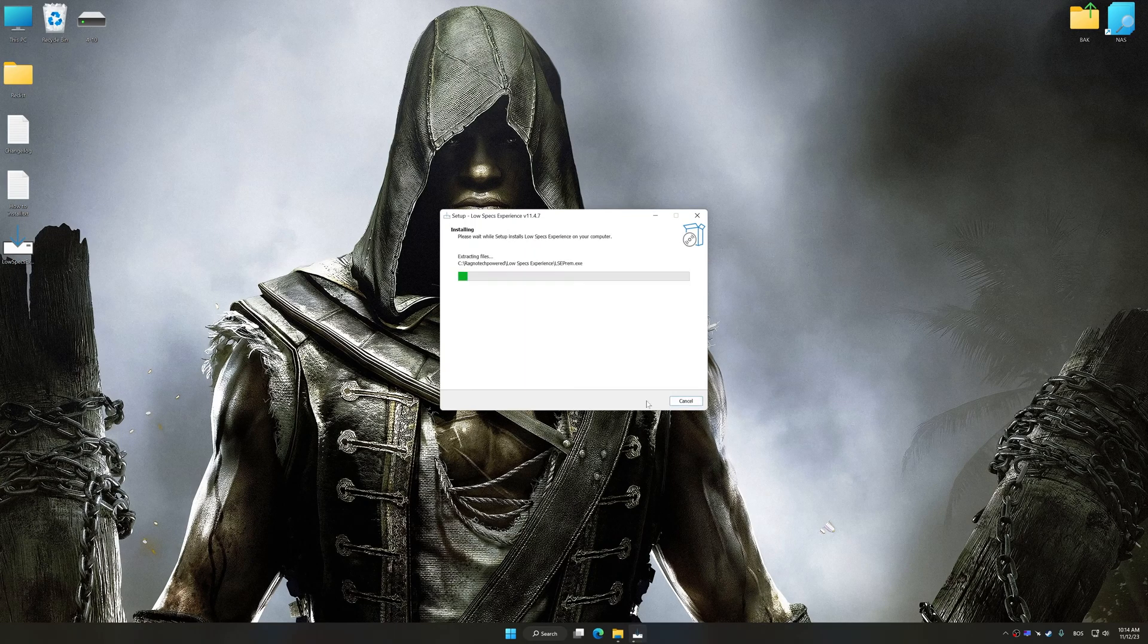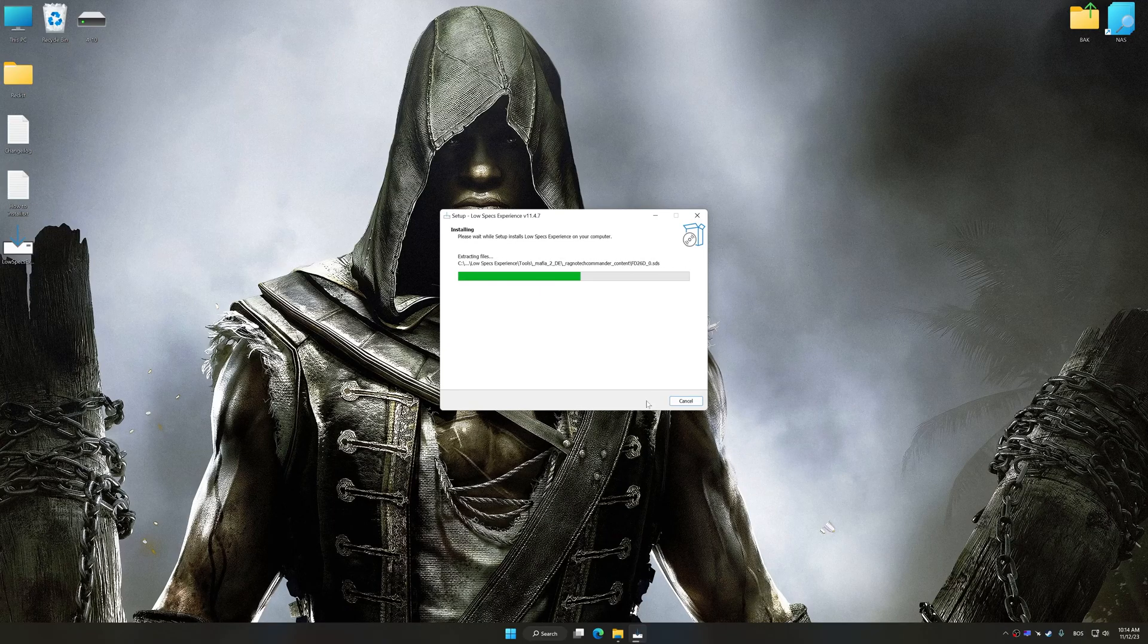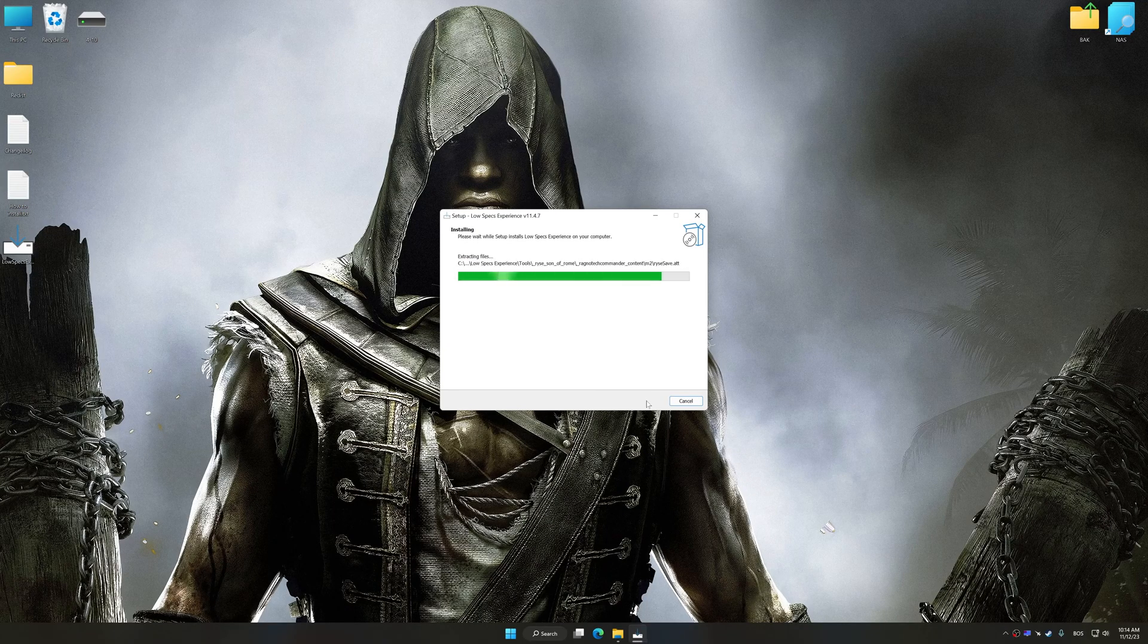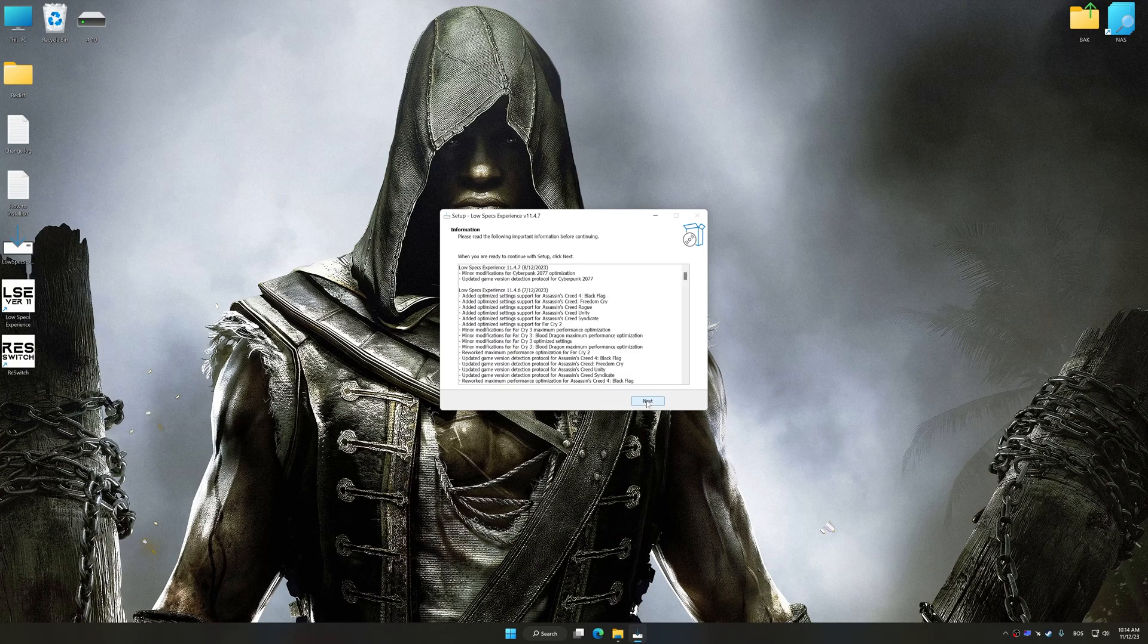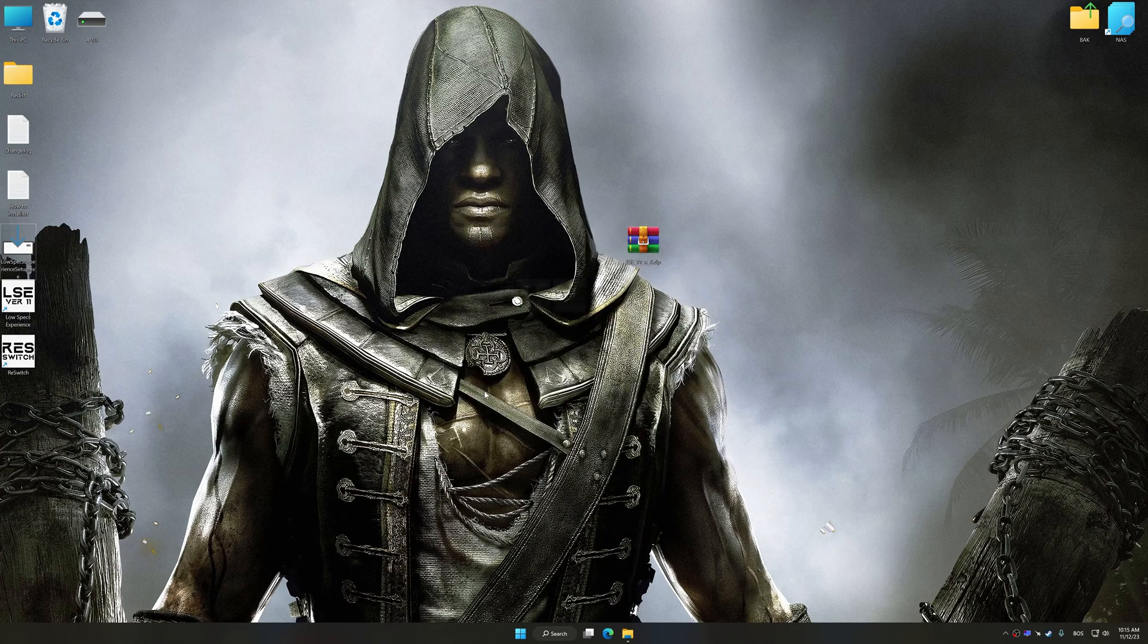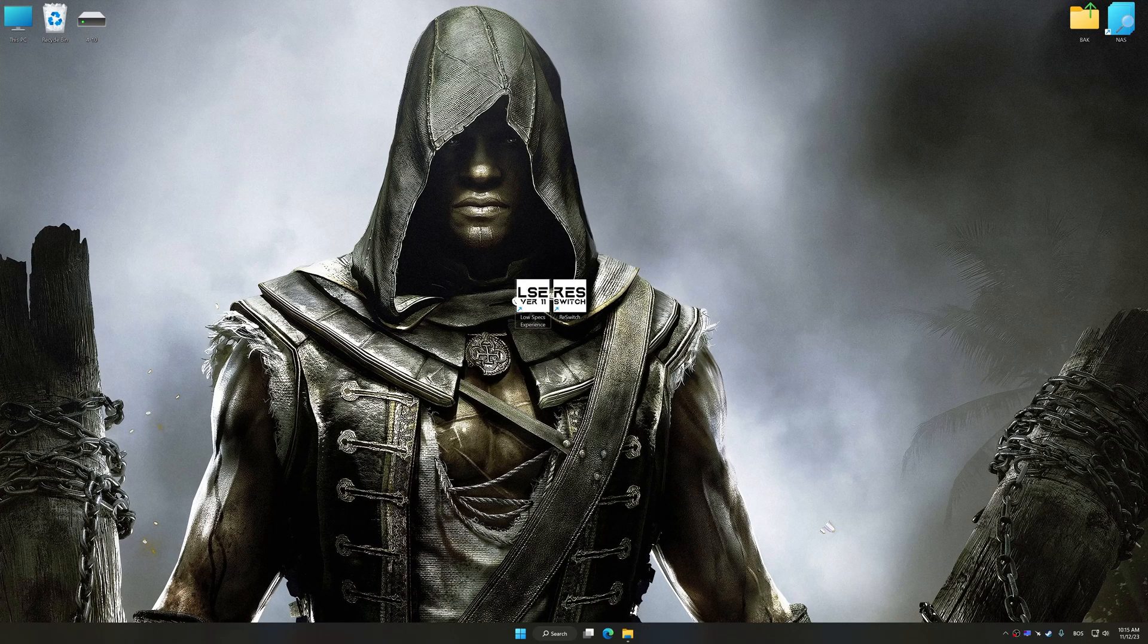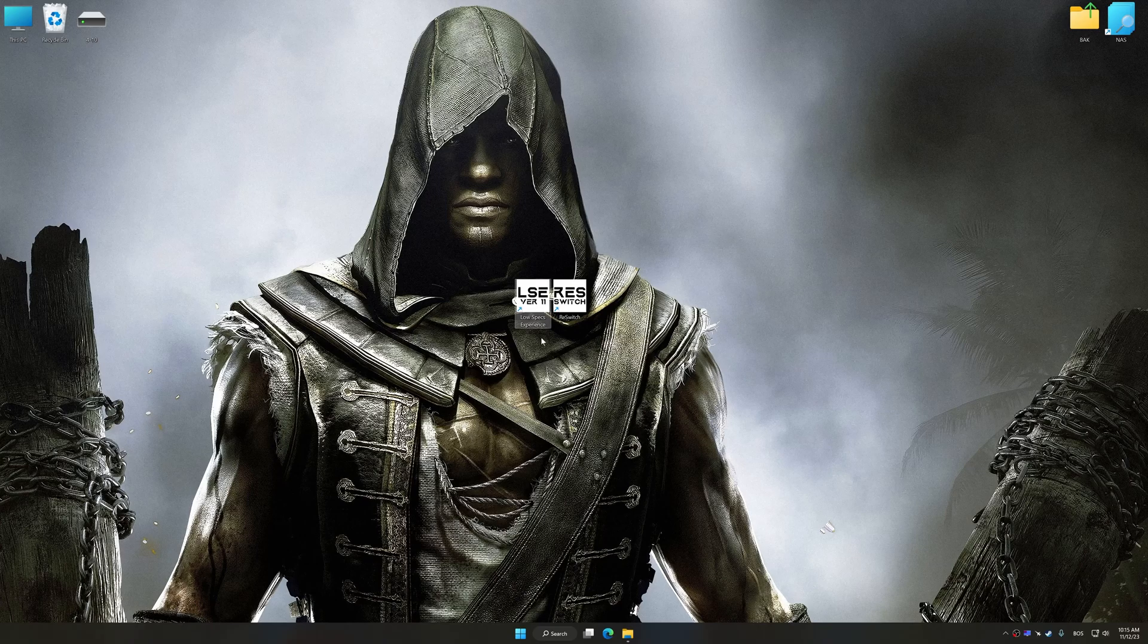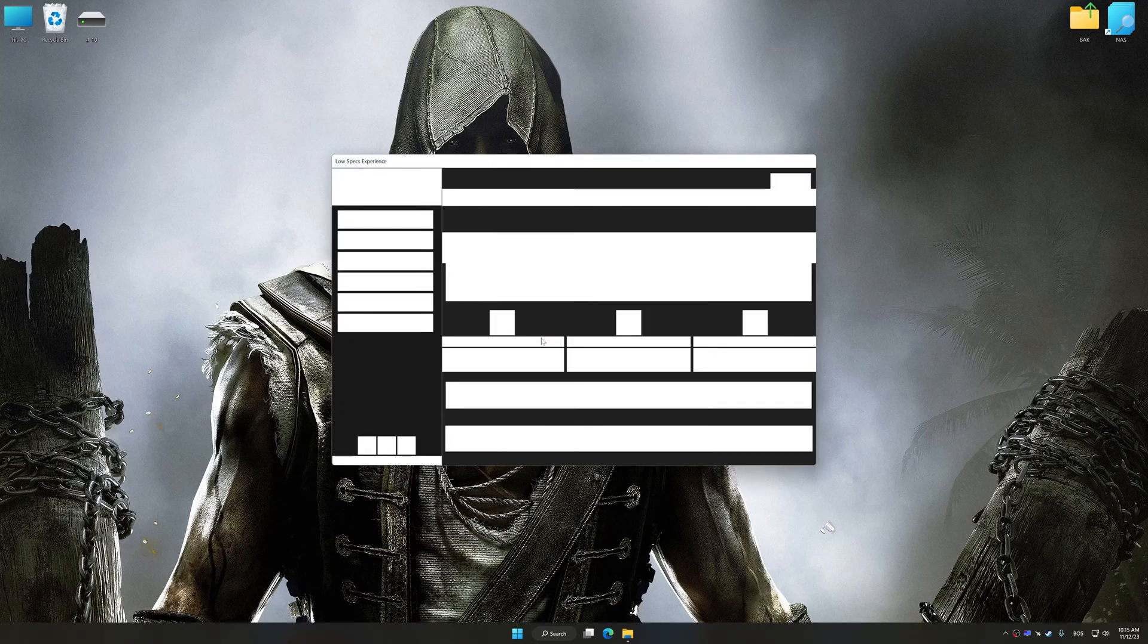So, first of all, start the installation process for the Low Specs Experience. Once the installation is complete, start it from the newly created desktop shortcut.